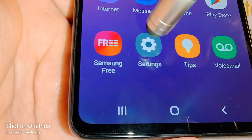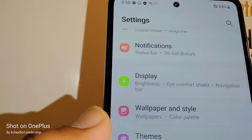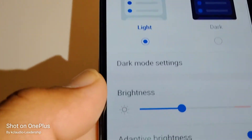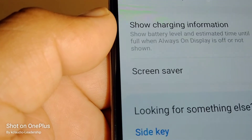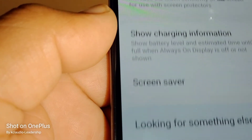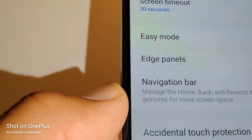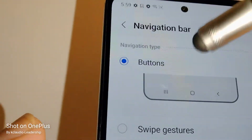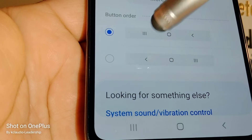Go to Settings, then find Display, scroll the menu, and find Navigation Bar. Navigation Bar is here and you are currently using buttons.